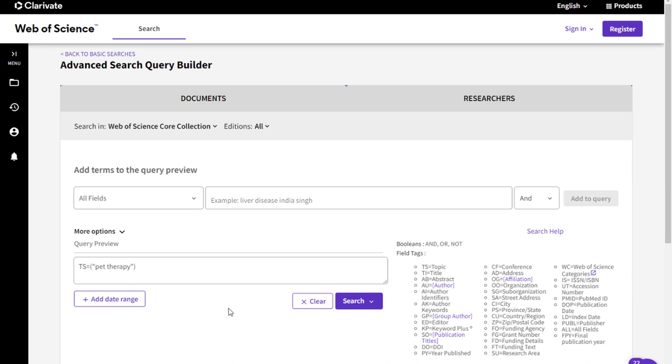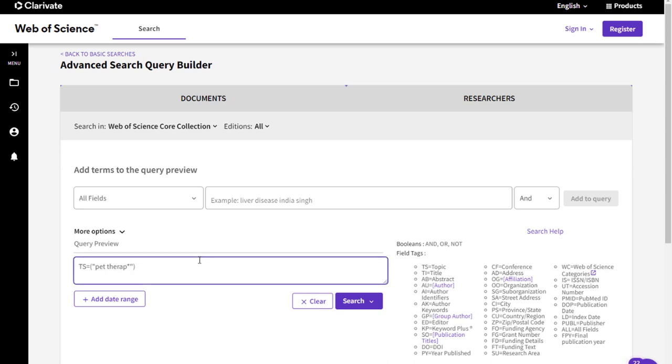Now we're going to broaden our search to include alternative word endings by using truncation. You can edit your search term in the Query preview box and add an asterisk to where you consider the end of the word's root to be. I will add an asterisk after the P in therapy. This will add alternative word endings such as pet therapies and pet therapist.